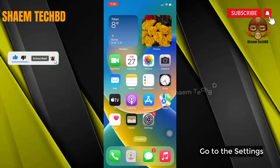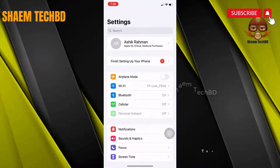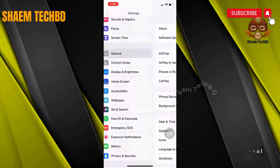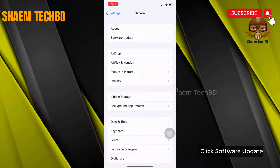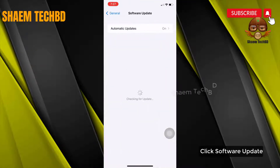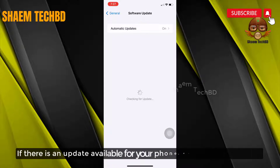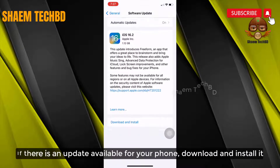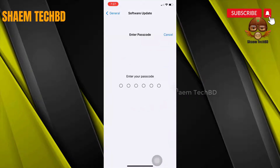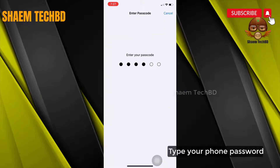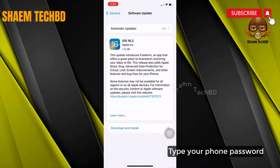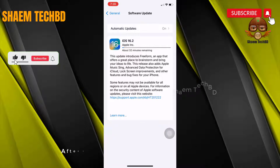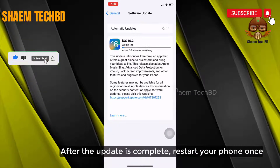Go to Settings, tap on General, then click Software Update. If there is any update available for your phone, download and install it. Type your phone password. After the update is complete, restart your phone once.